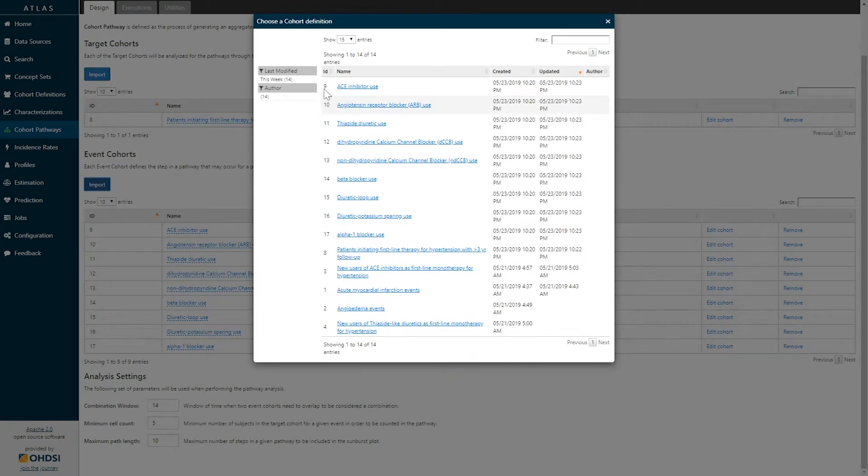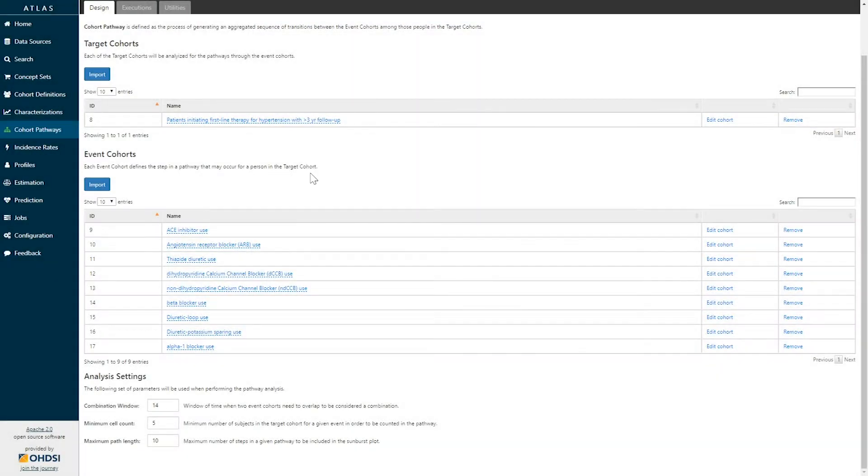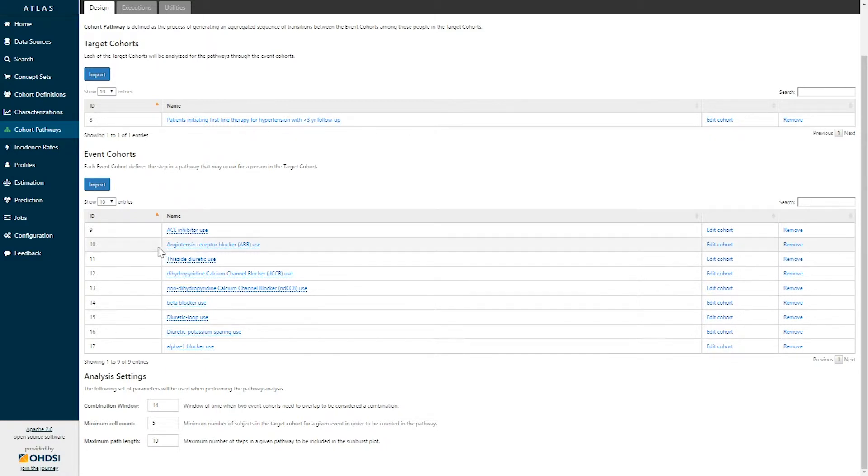Simply select the cohorts that you're interested in seeing the temporal sequence and they will be added to your list. Here you can see we've selected nine such event cohorts representing each of the classes of drugs currently indicated for the treatment of hypertension.